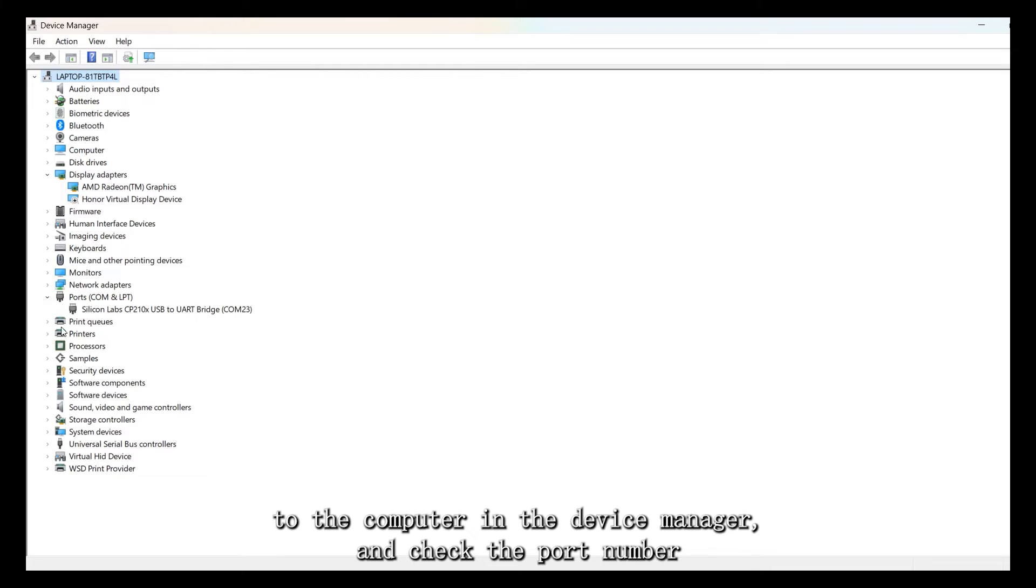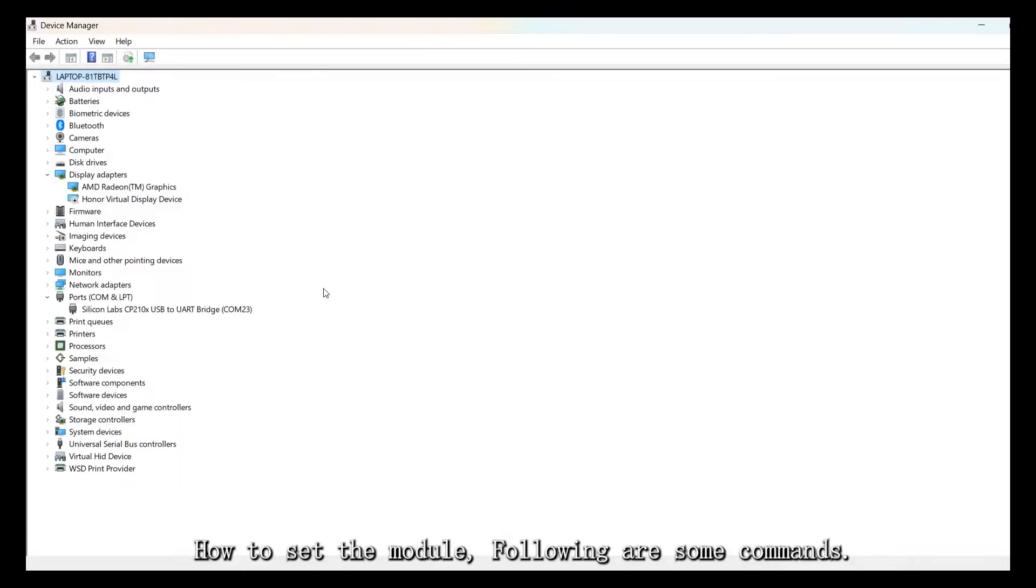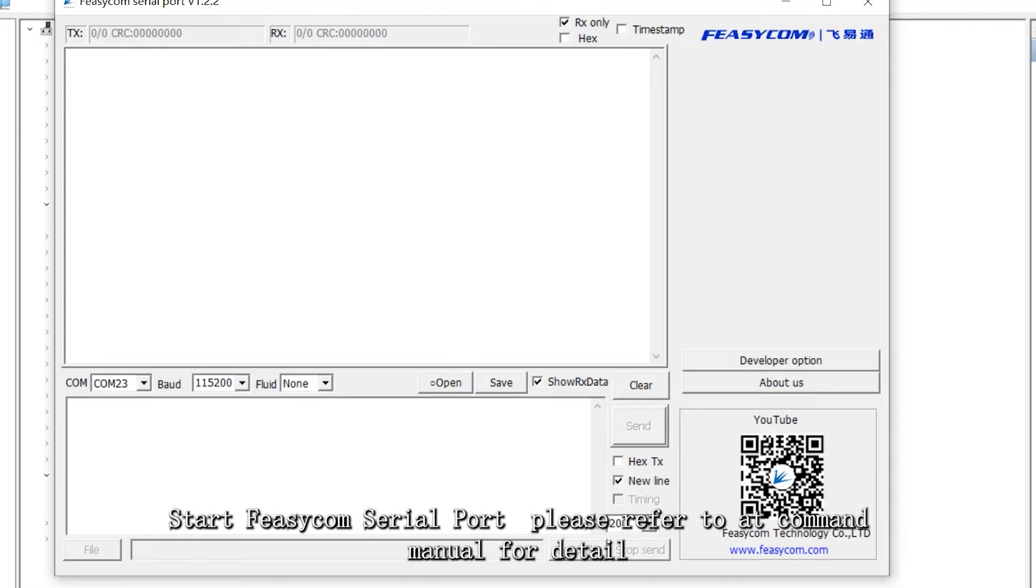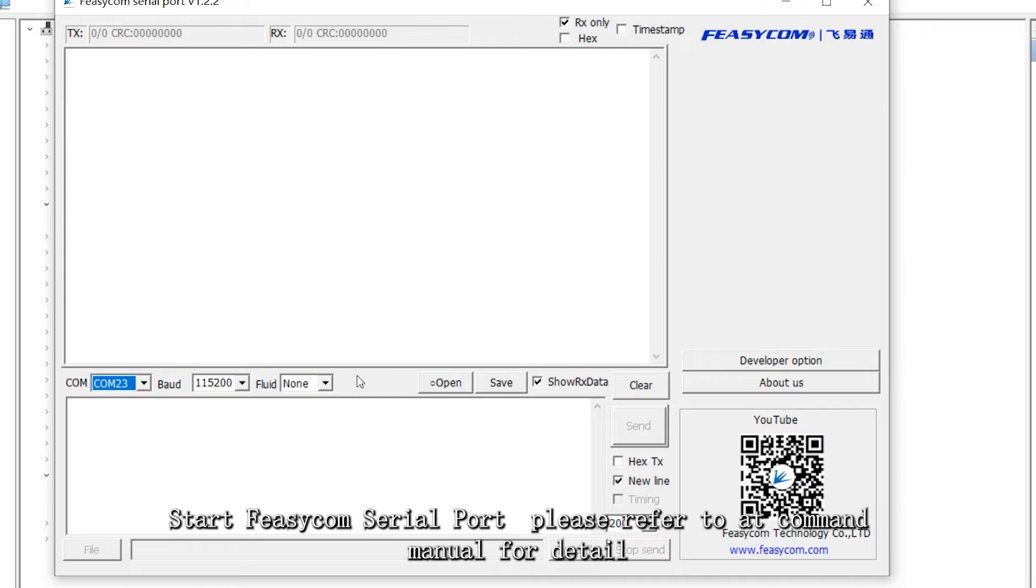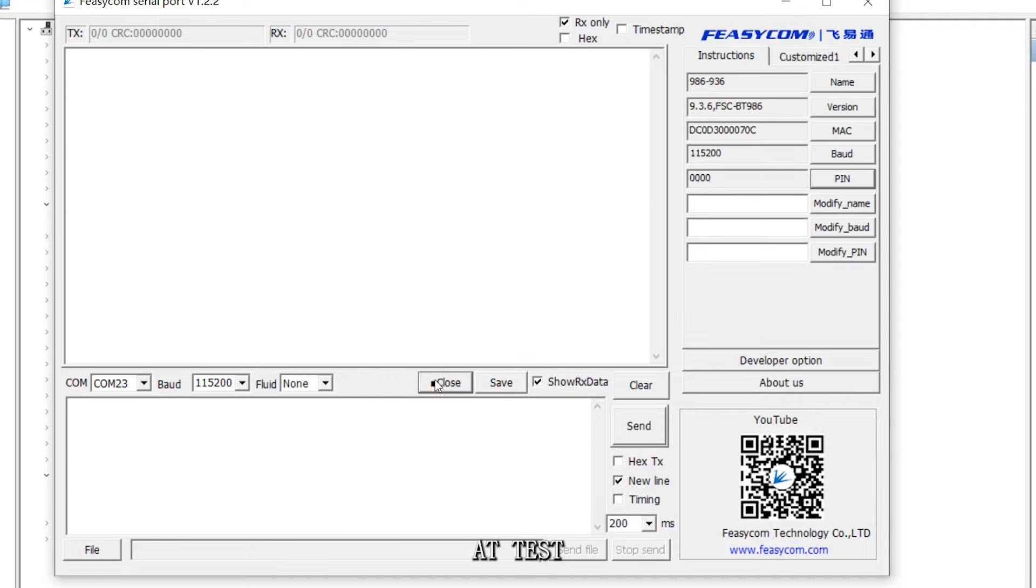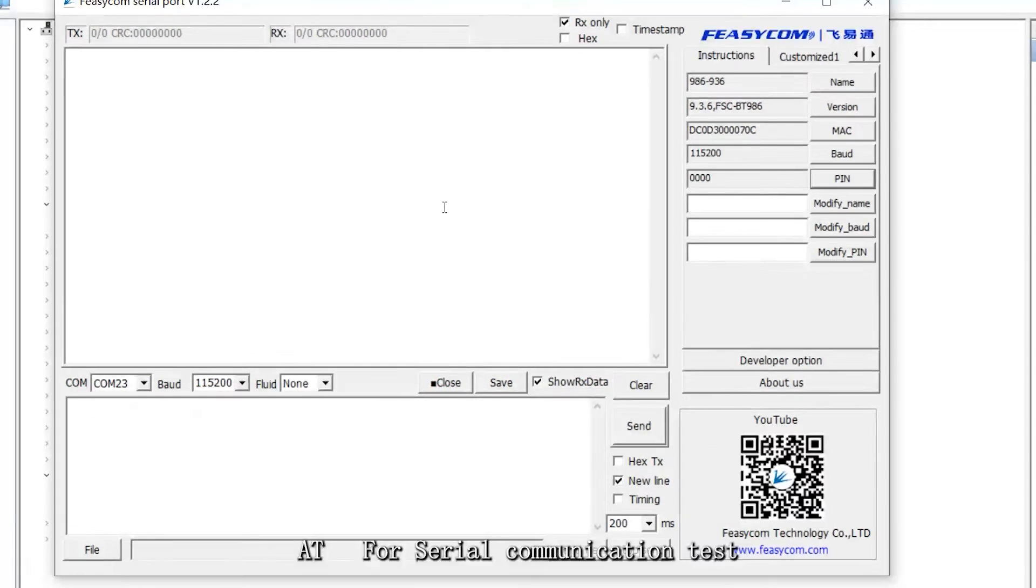How to set the module, following are some commands. Start Physicom serial port. Please refer to AT command manual for detail. AT test. AT for serial communication test.